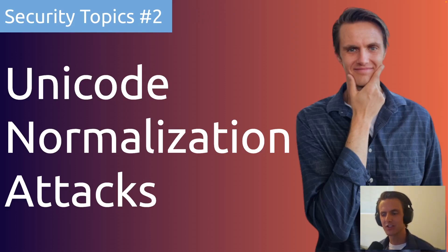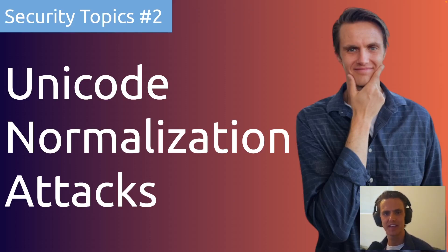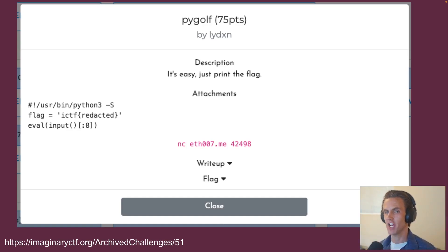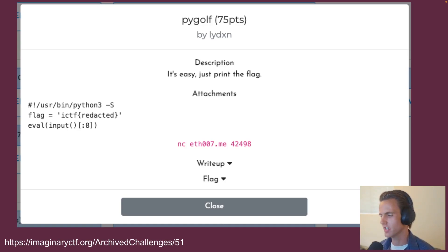Hey everyone, and welcome back to another Security Topics video. Today's topic is Unicode Normalization Attacks. So this talk is inspired by this challenge. This is from Imaginary CTF.